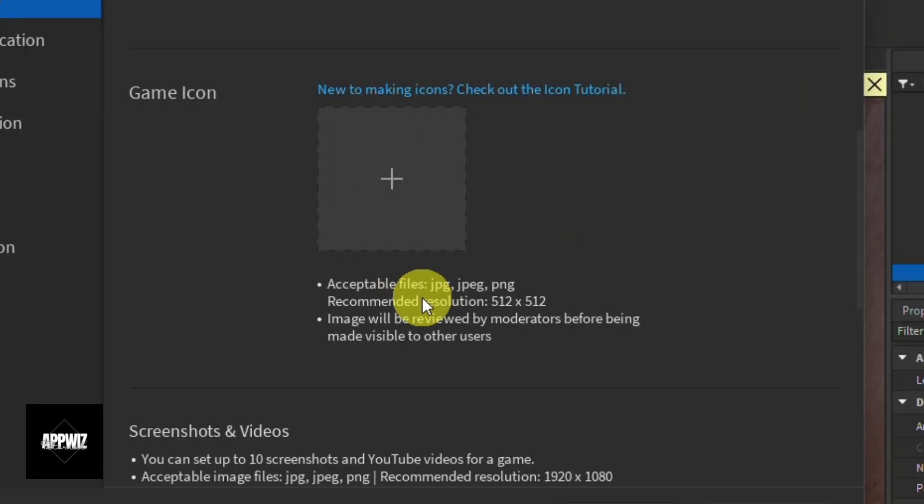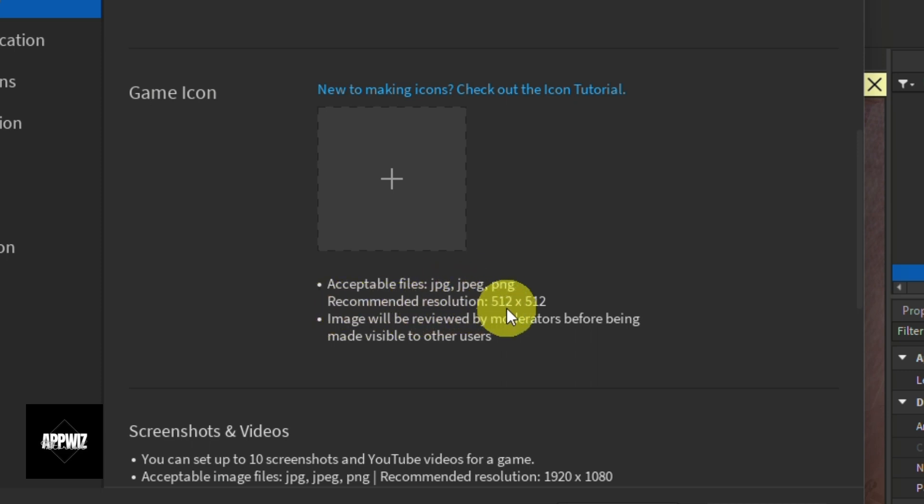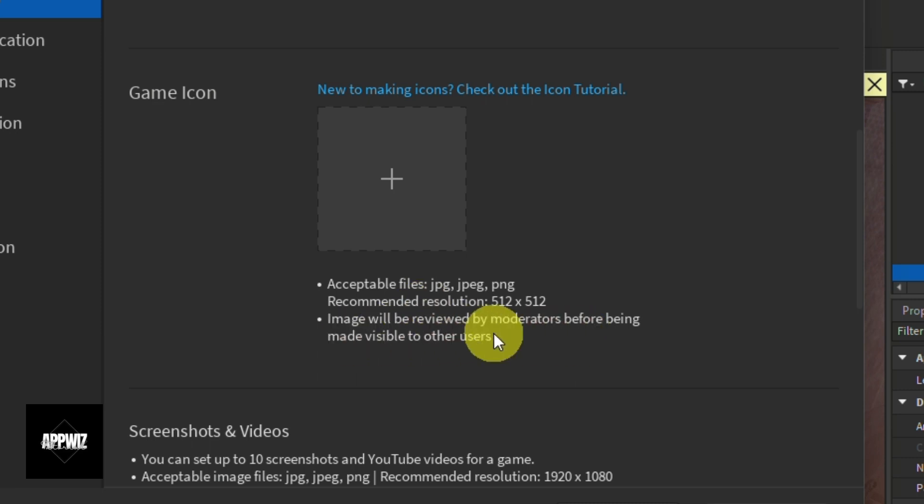But before you proceed, make sure your icon is in either JPG, JPEG, or PNG format and meets the recommended resolution. And take note that any images that you submit will be reviewed by moderators before becoming visible to other users.